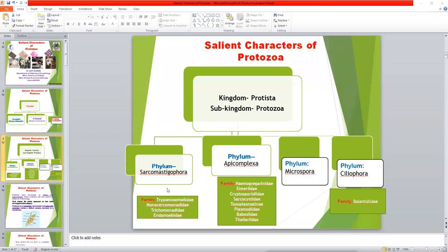In the Entamoebidae family, Entamoeba genus — the Entamoeba protozoan parasite — is the main zoonotic protozoan parasite. The second phylum, Apicomplexa, is another important phylum which contains more families in comparison to Sarcomastigophora. It contains the Haemogregarinidae family and Eimeriidae family. The Eimeriidae family contains the important gastrointestinal protozoan parasite Eimeria.